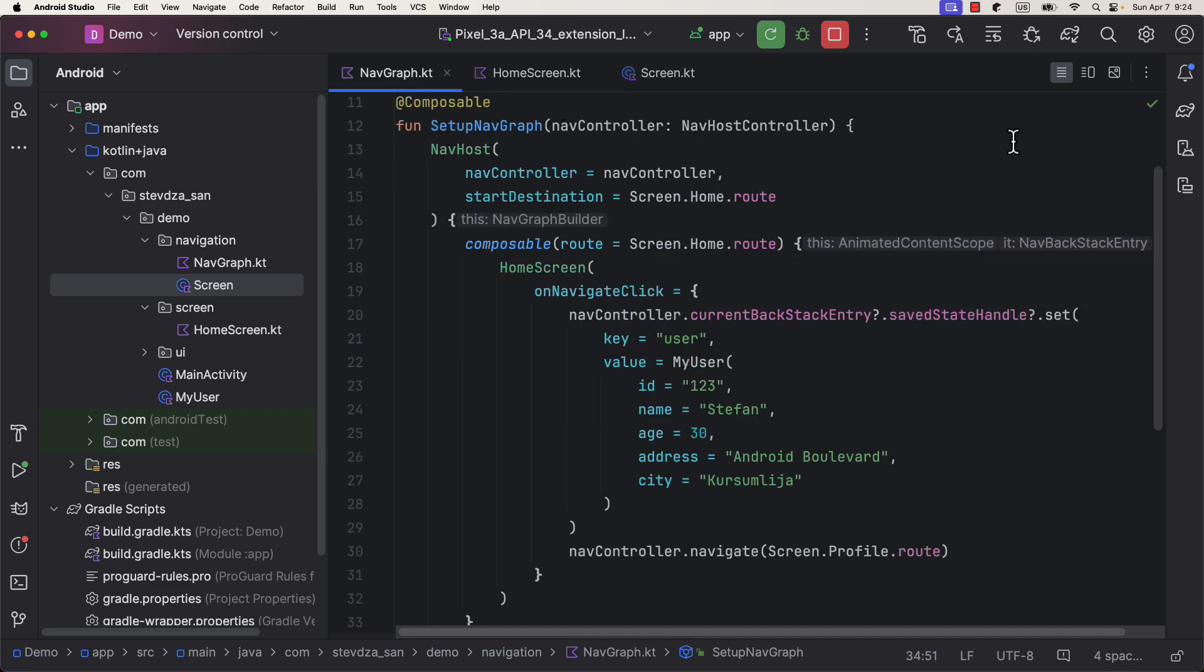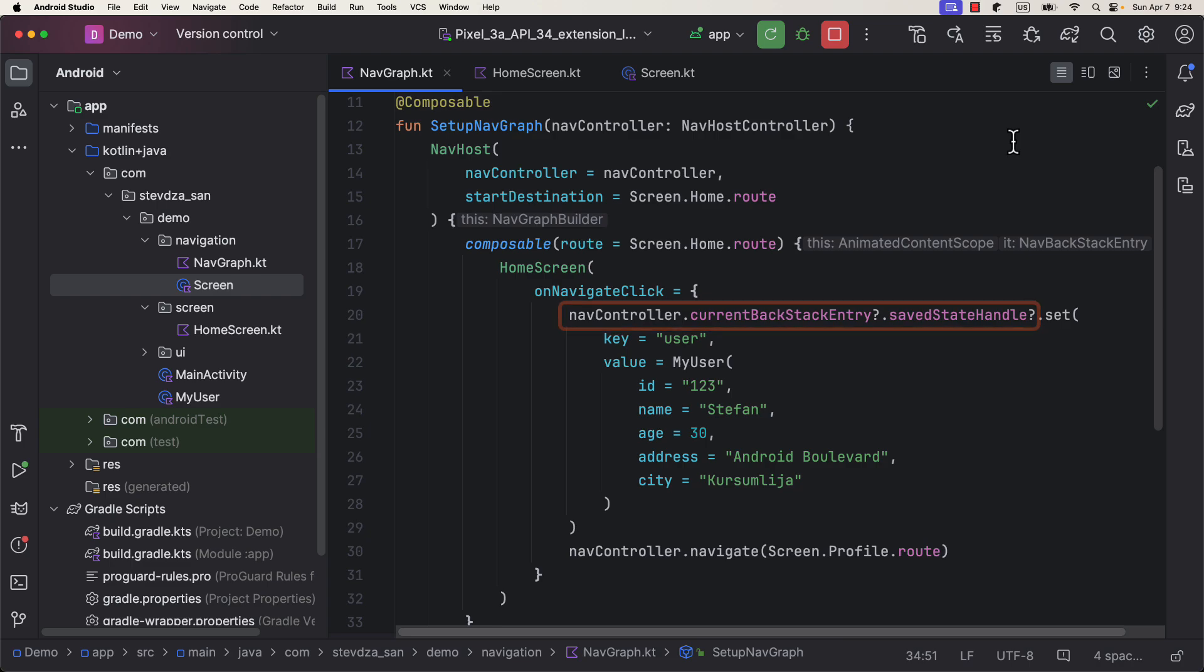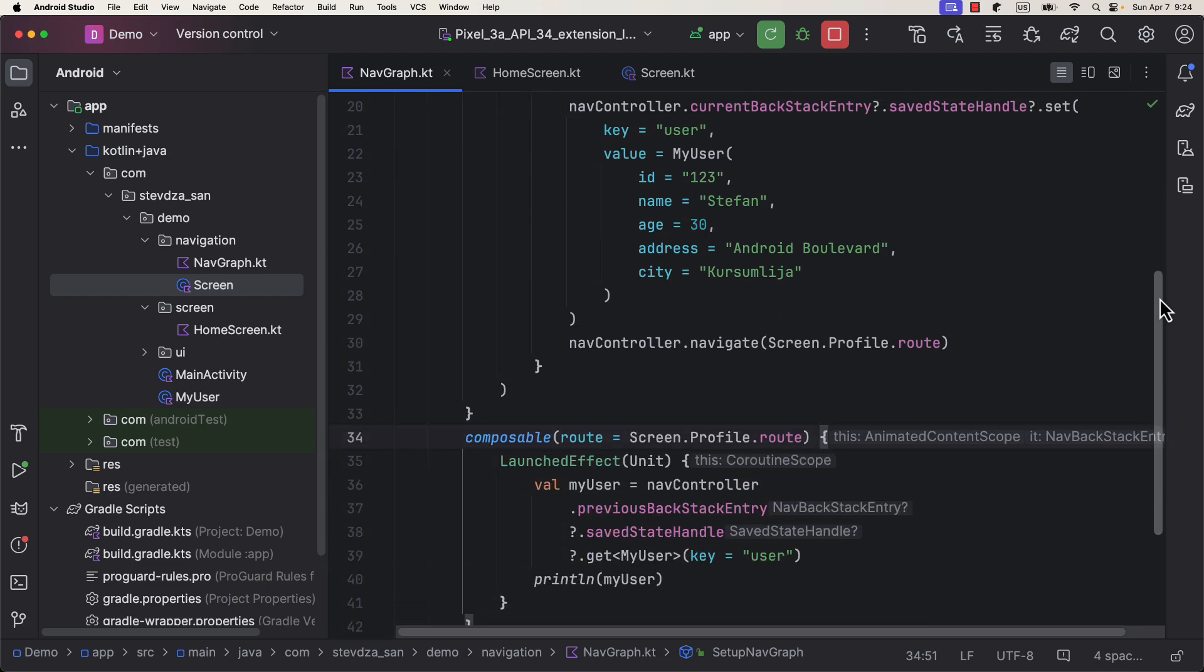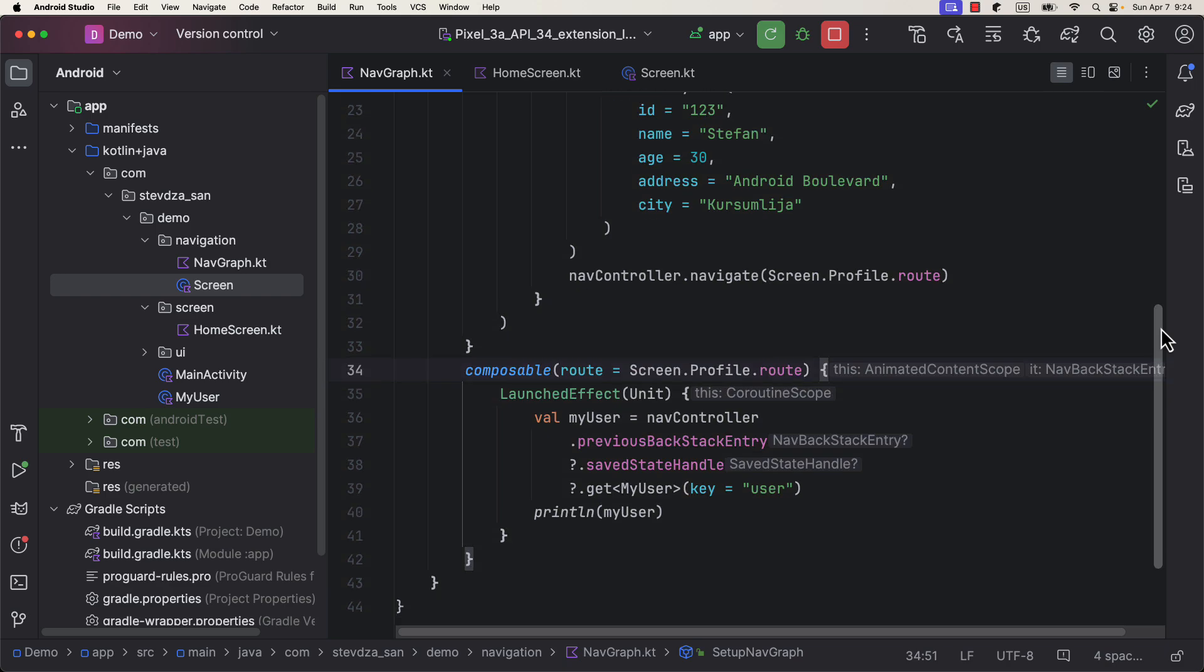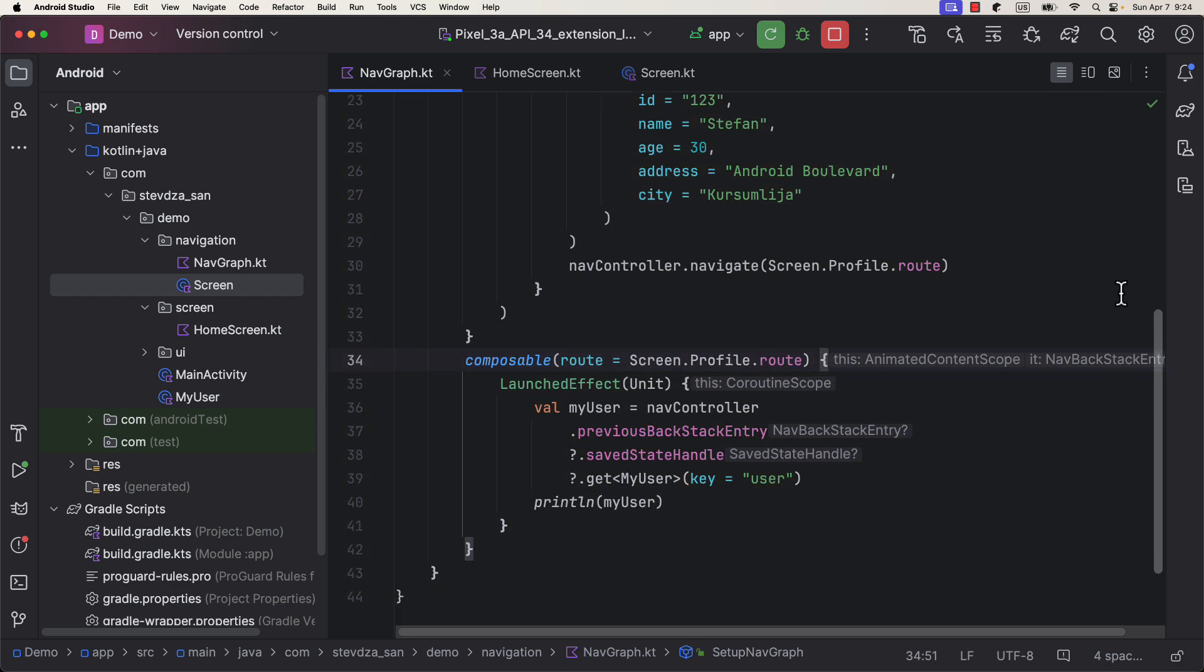In this case, that object is actually saved through the navigation controller's save state handle, which we are going to be able to access from the profile screen as well. But nevertheless, after we receive that object, we are just gonna print its information.